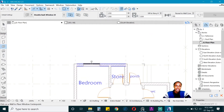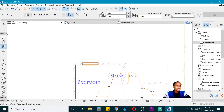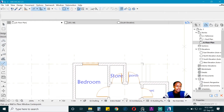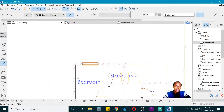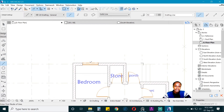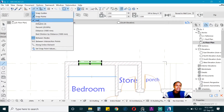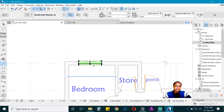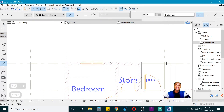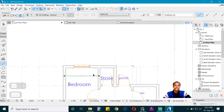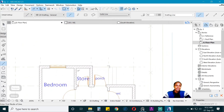To make sure the window is in the middle, go to Document, grab a line, and draw it from center to center. Then hover over the midpoint — our snap is on half — and you can drag and position it in the center of that room. You can then remove the reference line.